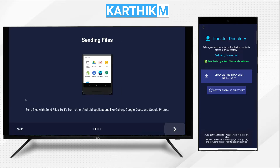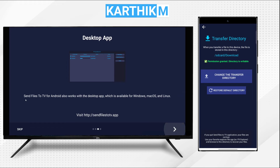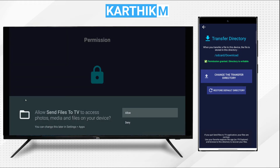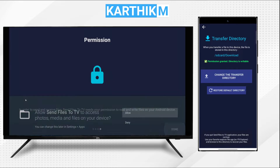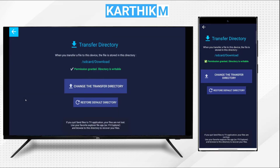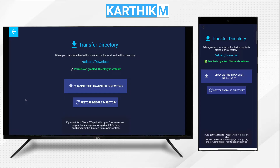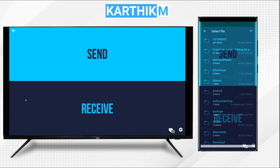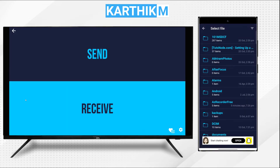In the app on TV, we will do the same thing — slide through and click on Done, and give the storage permission for the app on TV as well. Now press the back button on both screens. We will see the main screens on both devices. We have to select the Send option on the Android device and the Receive button on the TV.